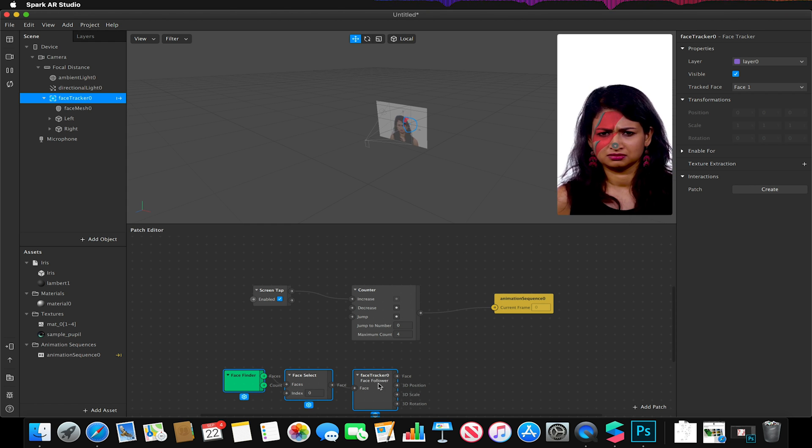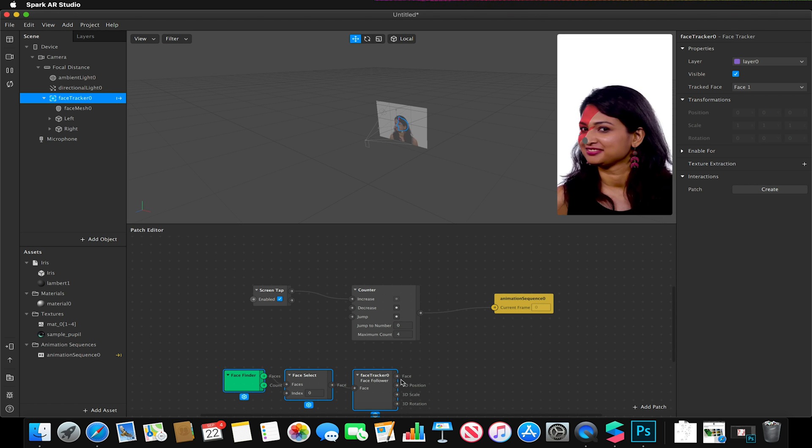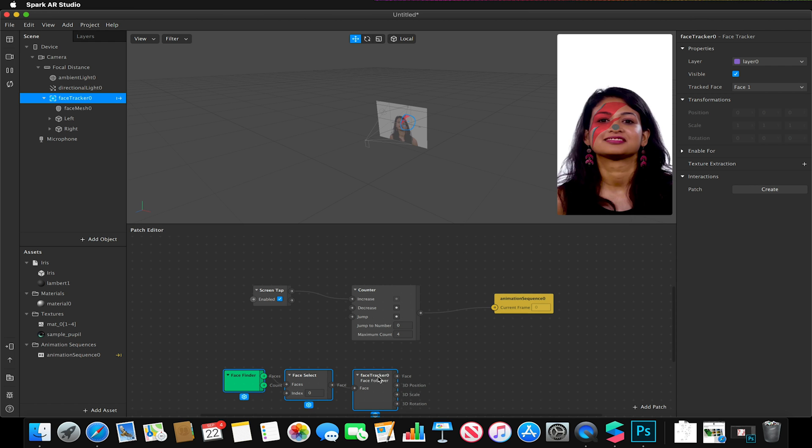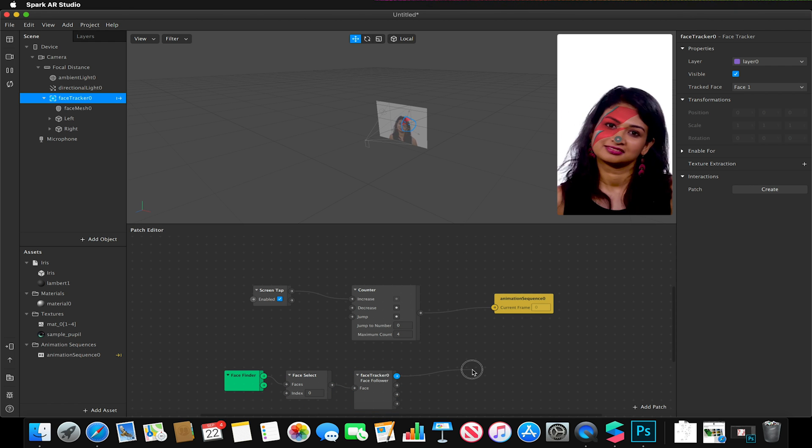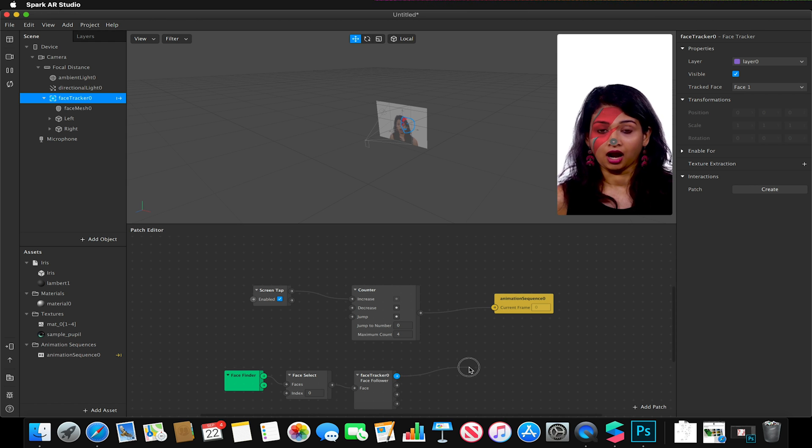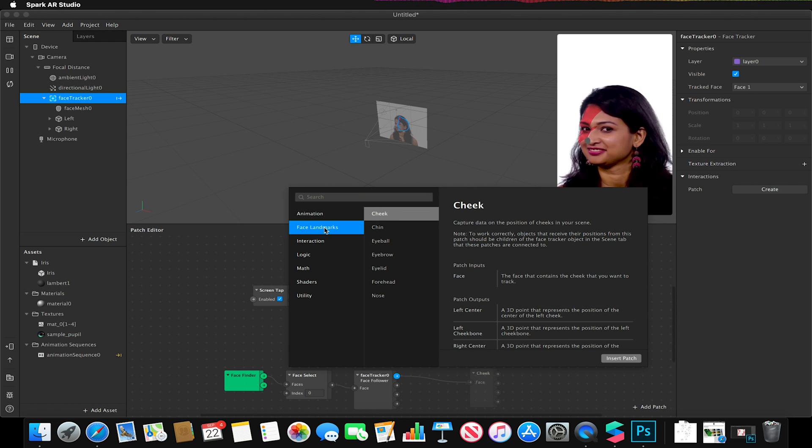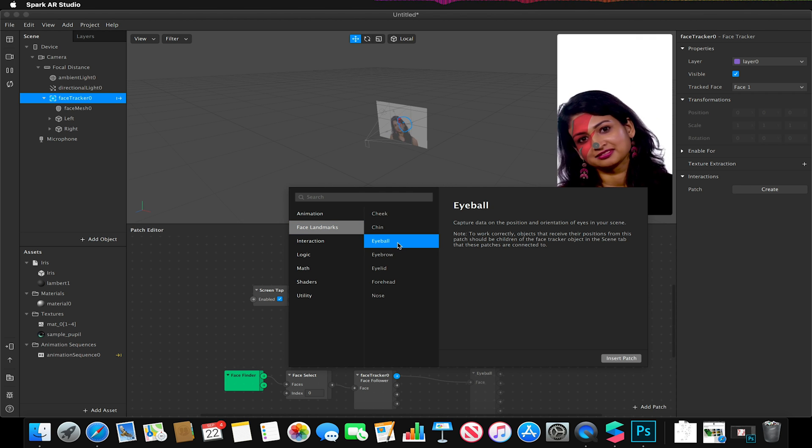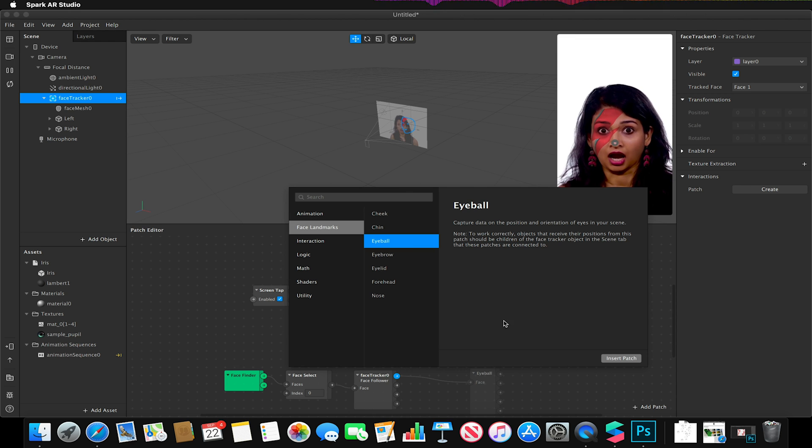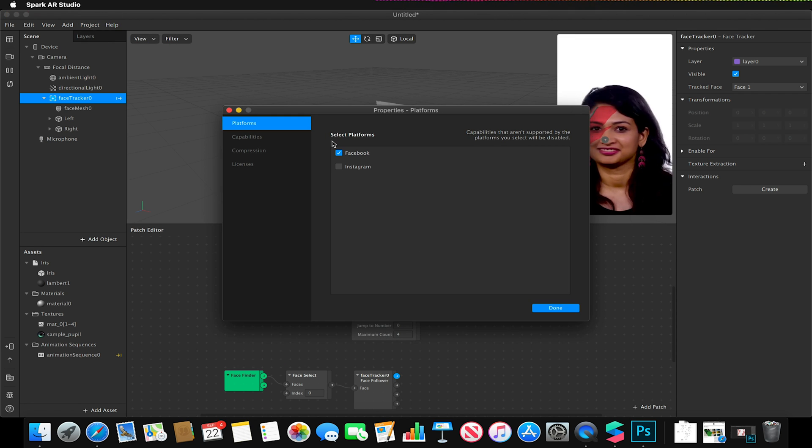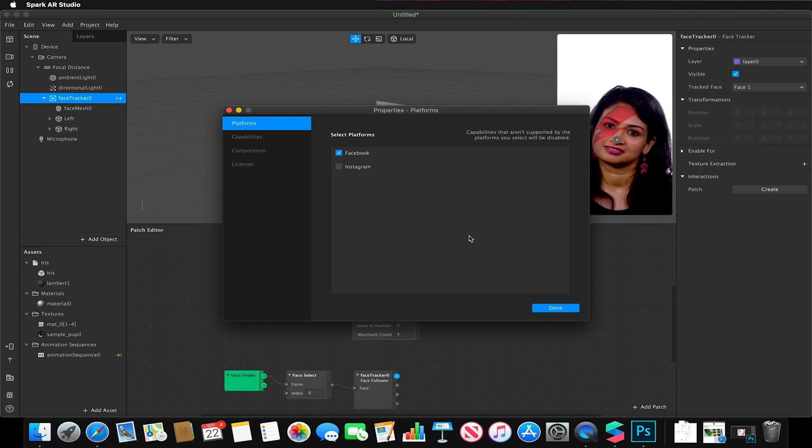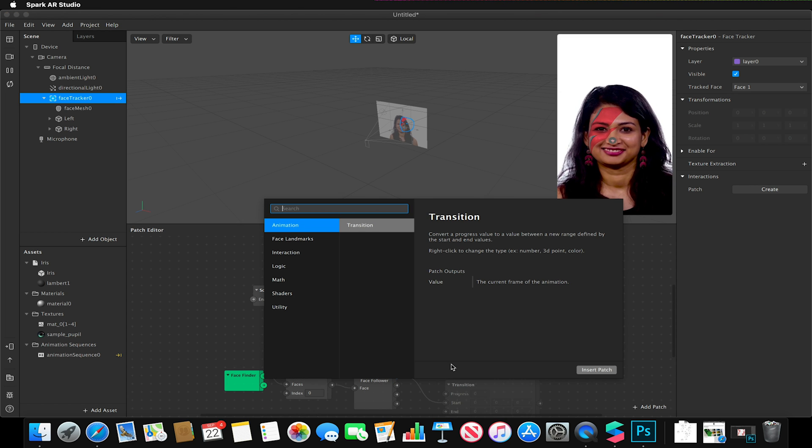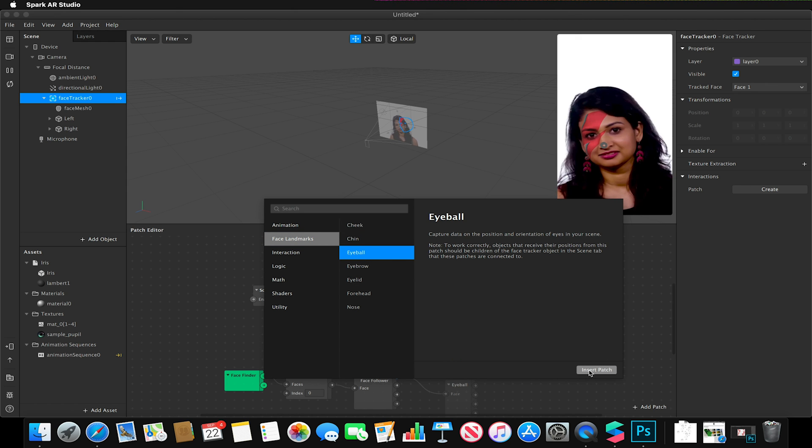So from our face tracker I'm going to click and drag from the face tag, or the very top one in this case, and release. And under face landmarks I'm going to select eyeball. If eyeball is not an option that you have and it's grayed out, it might be because Instagram is still enabled under Project, Edit Properties, and Platforms. Eye tracking does not currently work on Instagram and is currently only a Facebook feature. So I'm just going to add the eyeball patch.